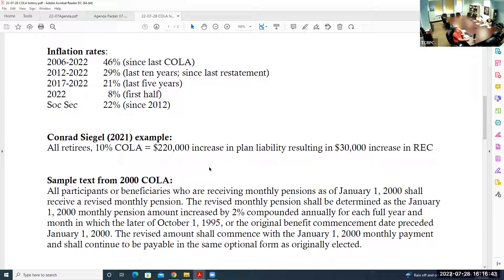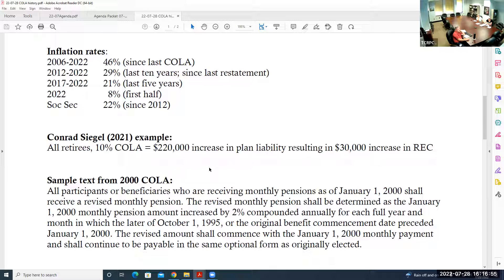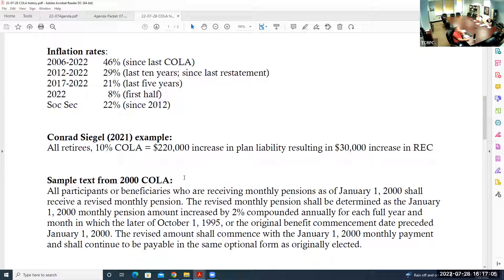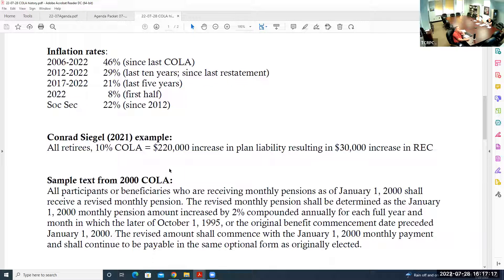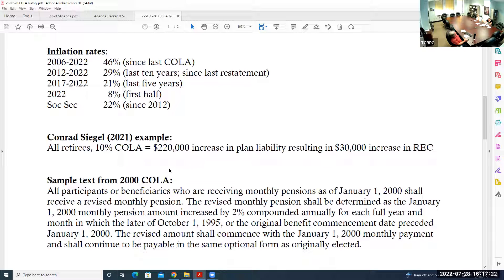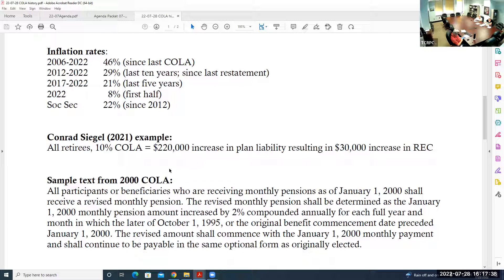Those are just some background information for you. I wanted to see if the board would even consider a COLA at this point for the pensioners before even requesting some number crunching from Ashley at Conrad Siegel. So that's kind of where I'm at now before I even approach that subject. If you would entertain that notion, some idea of maybe amounts that might be digestible, we could kind of firm this up in September at our meeting if that would be okay to decide whether or not a COLA based on whatever I might find from Ashley. But it's really up to the board whether or not a COLA would be appropriate in how much in the timing and who would participate. Any input?